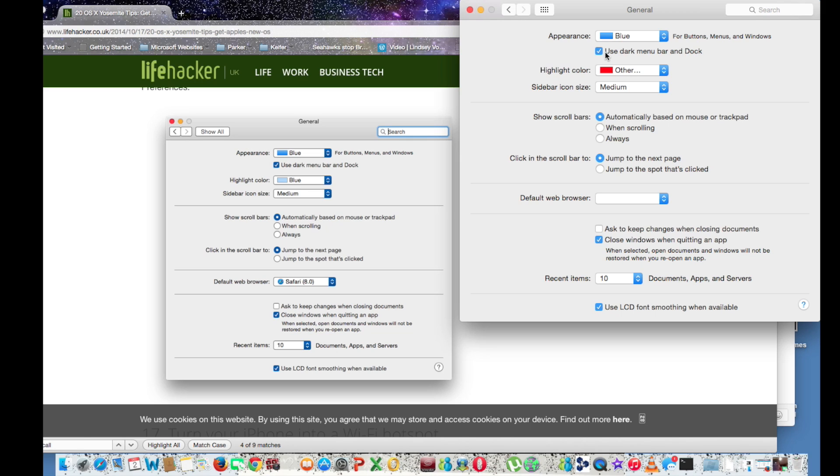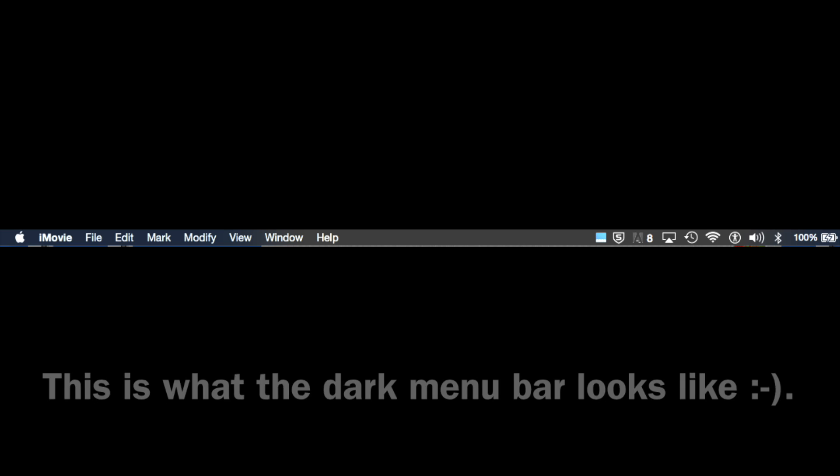And basically what that does is it makes your menu bar black.